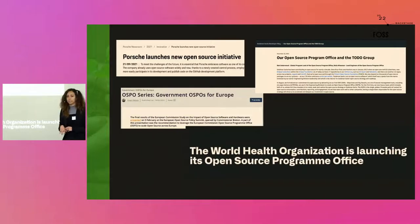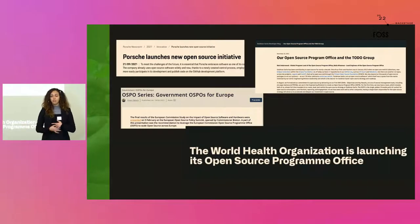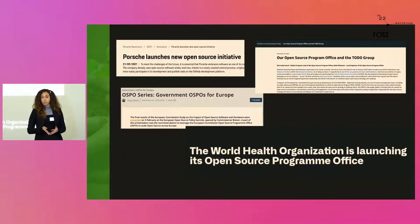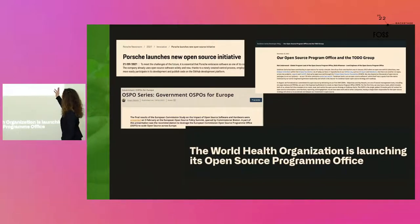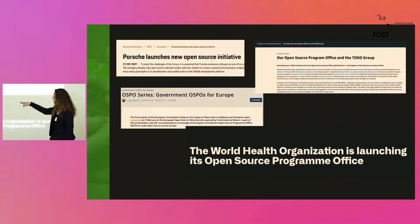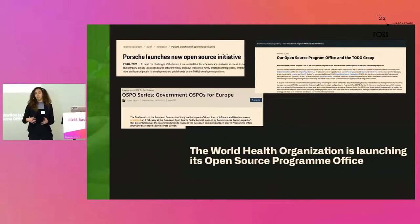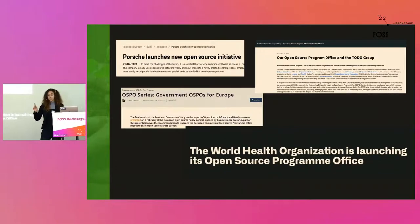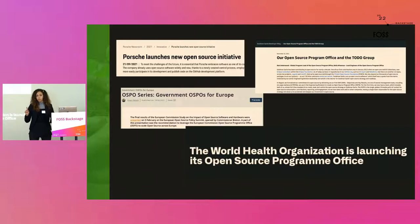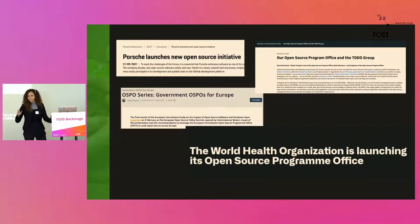Some real examples of organizations that have officially shared they have an OSPO include Porsche, Goldman Sachs, the European Commission, and most recently the World Health Organization, which is launching its open source program office — which is amazing. They are also posting a job for an OSPO manager, based in Berlin.